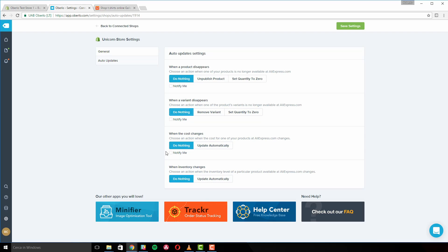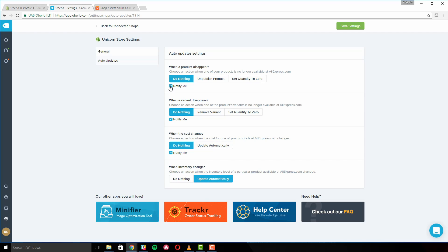'When Inventory Changes' allows you to update your product inventory automatically. It is useful if you wish to keep track of your supplier's stock. By ticking the 'Notify Me' checkbox, you can receive notifications when any of the previously discussed events occur. Keep track of your notifications from the toolbar menu on the left side of your Oberlo app.